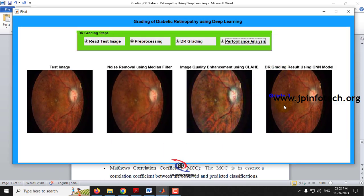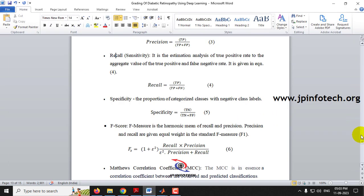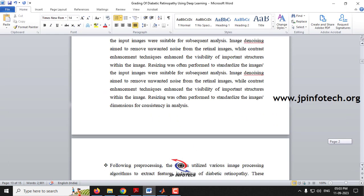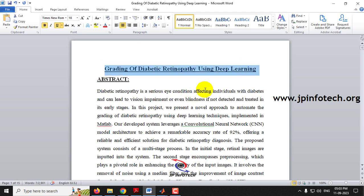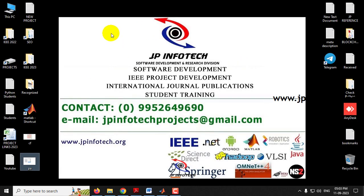In this way you can check the diabetic retinopathy grading system using deep learning. This is all about the project — Grading of Diabetic Retinopathy Using Deep Learning using MATLAB. Thank you for watching.